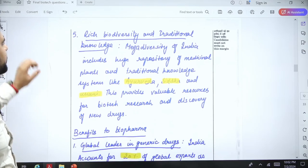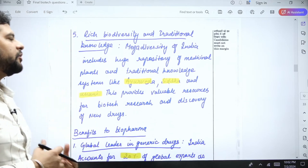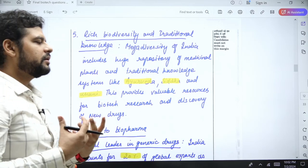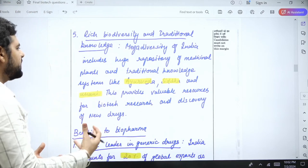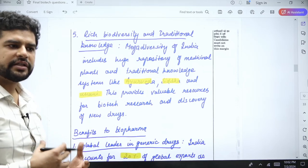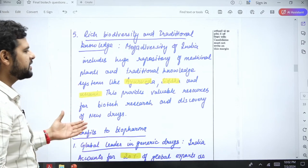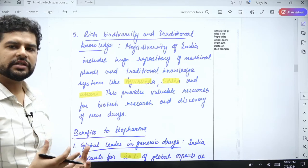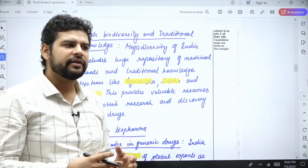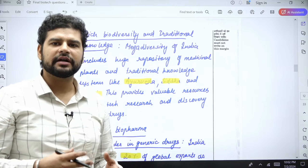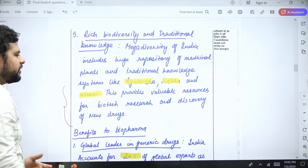Finally, we have rich biodiversity and traditional knowledge — many people miss this point. Due to our varied culture, we have Ayurveda, Yunani, and Siddha. We have such medical technologies and a lot of traditional knowledge which is not recorded anywhere. When we try to understand these cultures, we discover more homegrown medicine. All these things provide a lot of area for research.